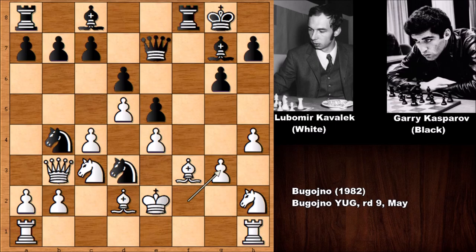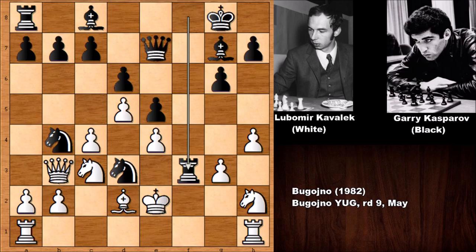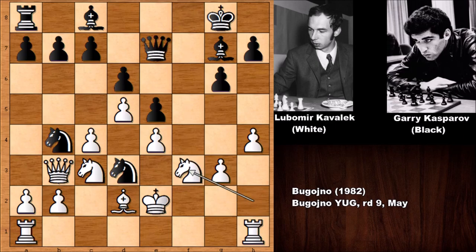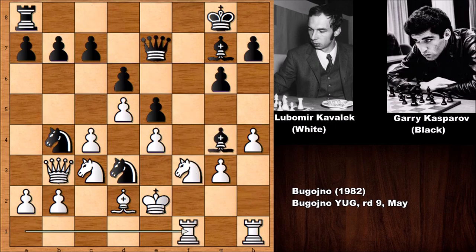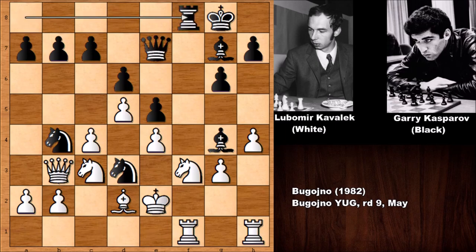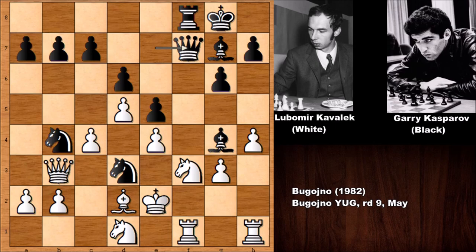Garry Kasparov kept his eyes on f3 and he sacrificed the exchange — rook takes on f3. What a shot! Knight takes on f3, and then bishop to g4, pinning the knight. Simply defending, but now adding one more attacker, adding the queen into the attack. The queen is also targeting f3.